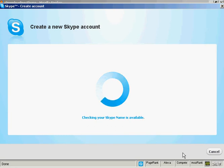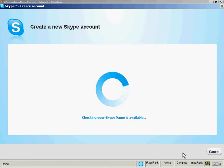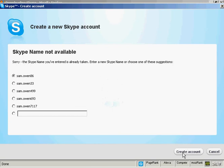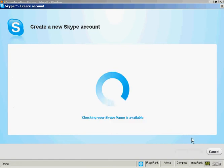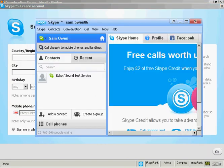It will check to make sure that the Skype name is available, which can take a few seconds. And it says here, sorry, the Skype name you've entered is already taken. So you can enter a new Skype name or choose one of these suggestions. I'm going to go with one of their suggestions and just click here to create the account. And that's it, my Skype account is set up.